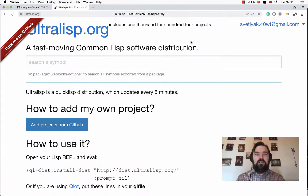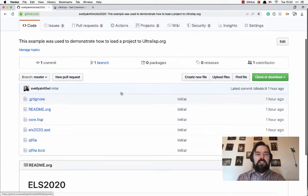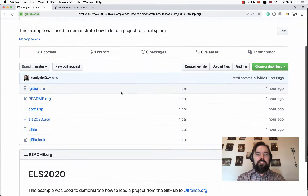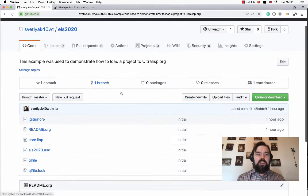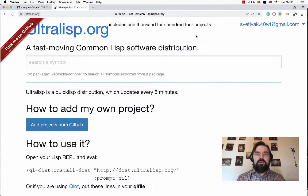Here I have a repository especially for this purpose. Now we will add it into Ultralisp.